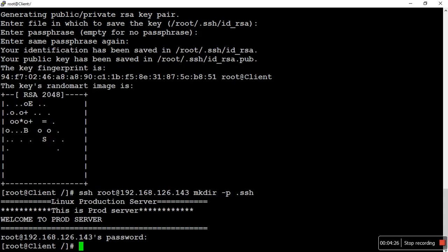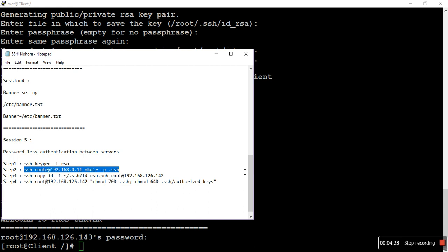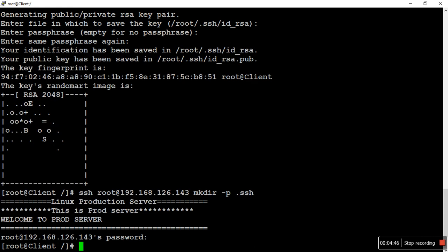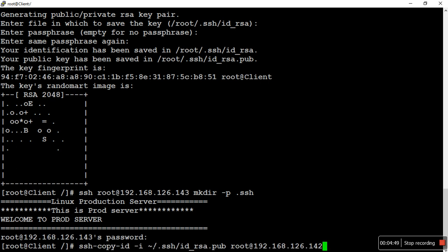Step three: we need to copy the key file that we generated in step one into our destination server. We execute the copy command. The dot SSH folder we created on the destination server is the target, and the key we generated is what we are copying.